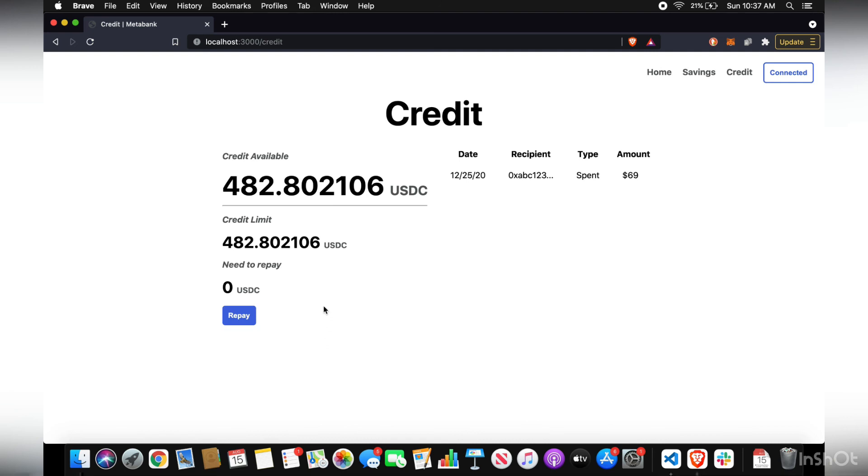And then you have the option to always repay back that credit whenever you need to, but it has to be in USDC.